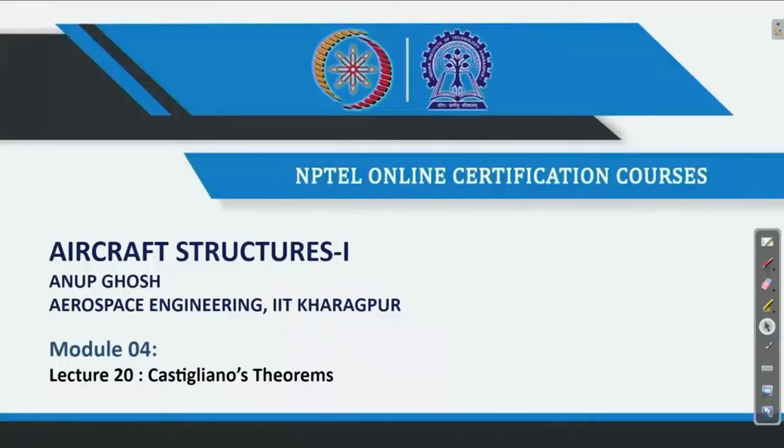Welcome back to Aircraft Structures 1 course. This is Professor Onub Ghosh from Aerospace Engineering, IIT Kharagpur. We are in continuation of the Week 4 lectures; in the total sequence the lecture number is 20.